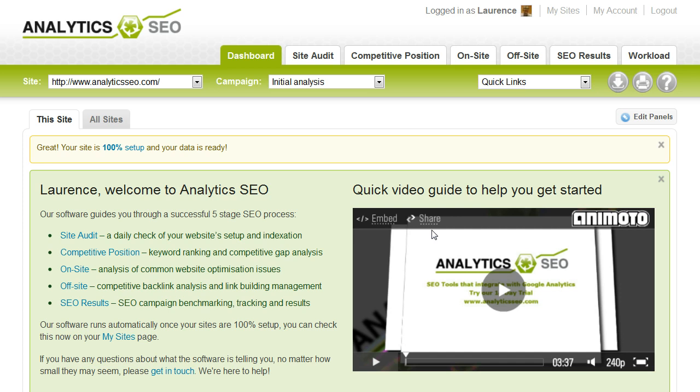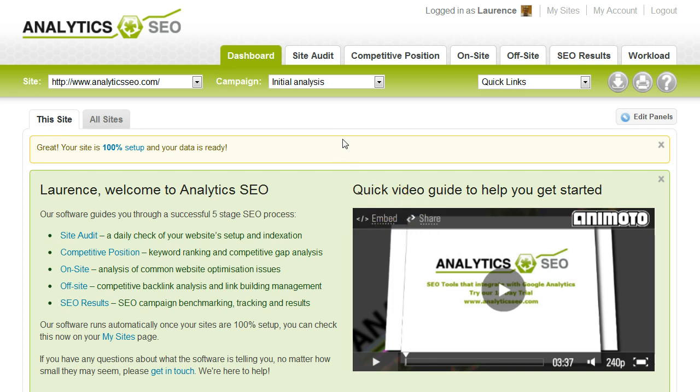We'll give you a quick overview of the software, and then hopefully you should be up to speed and be able to get cracking straight away. We follow a five-stage SEO process. It's reflected in the menus at the top.